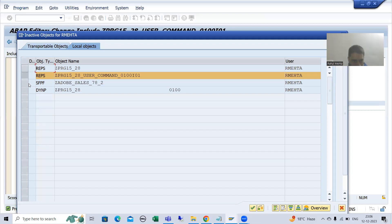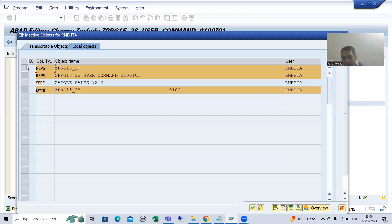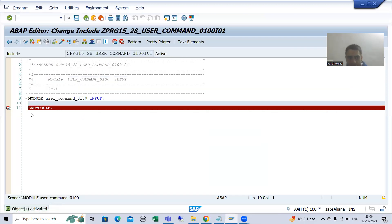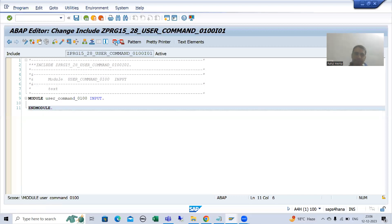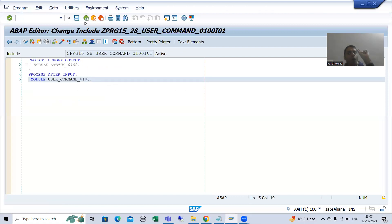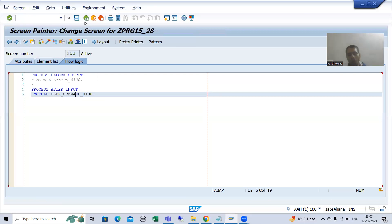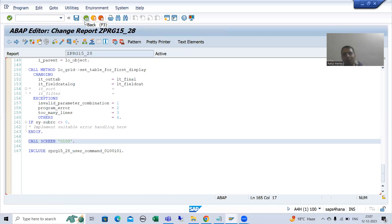I will put a breakpoint and activate all parts of the program. First we will check the value of SY-UCOM in debugging mode, and then we will write the logic. Whenever we are clicking on back, we want to see what the value of SY-UCOM is. This is the best practice — we know the value will be BACK, but we need to make sure.